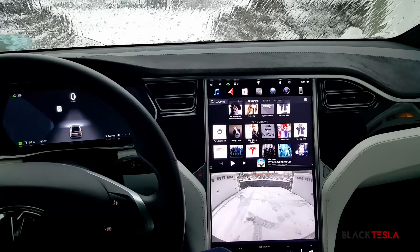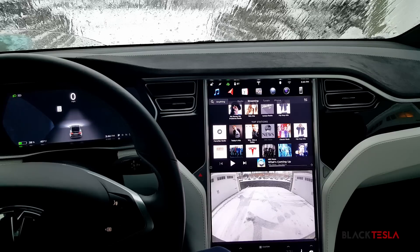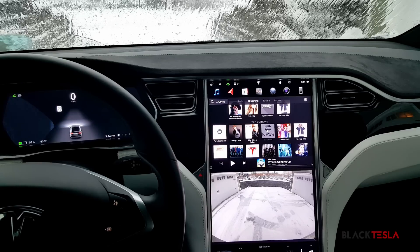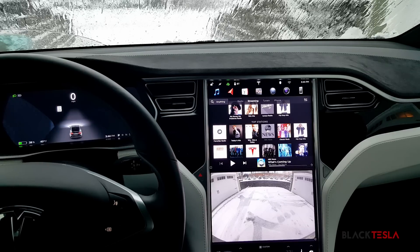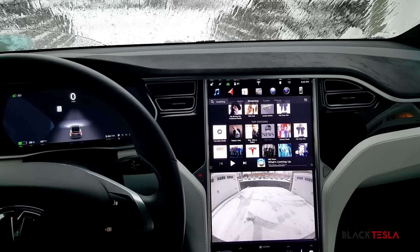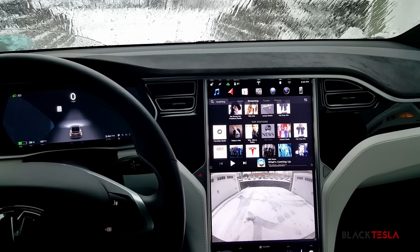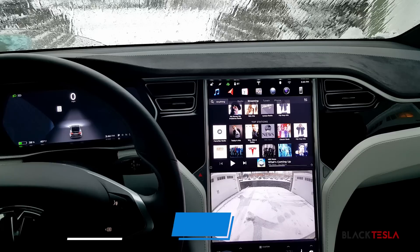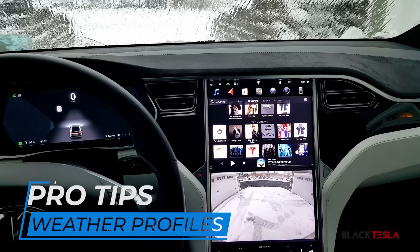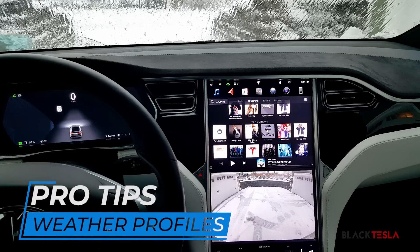All right, so it's snowing today, so I thought it would be a good time to make a quick video on leveraging driver profiles as driving modes for your Tesla.